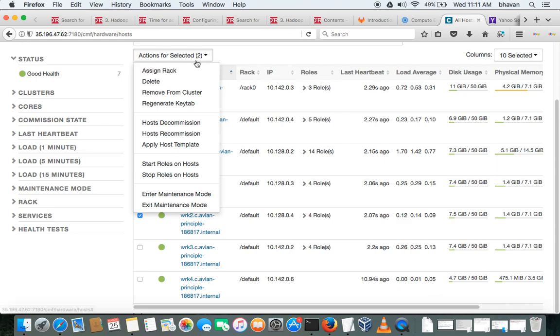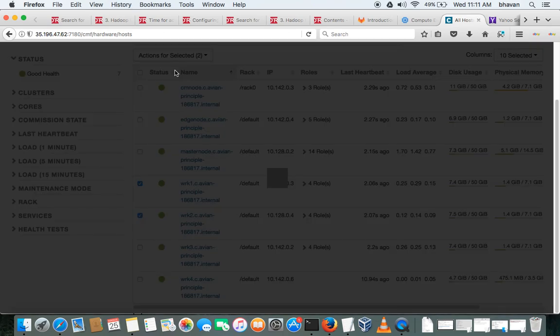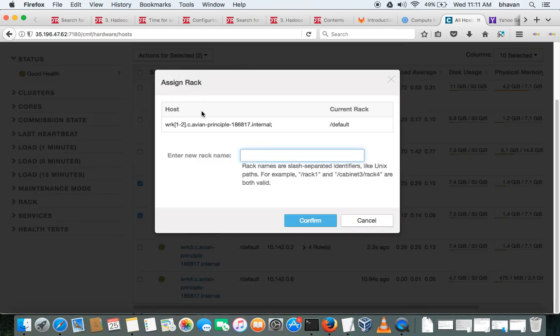Okay, you go for Actions, assign rack, and you can type it as /rack0.